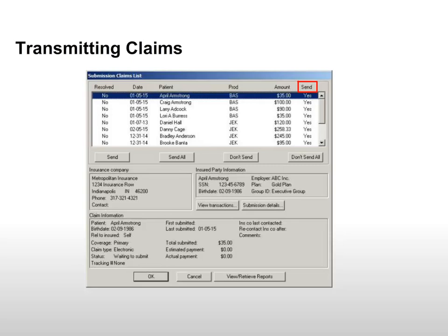The Status in the Send column displays Yes for all claims. Highlight a claim and click Don't Send to hold the claim during this transmission. Highlight the claim again and click Send to remove the hold.